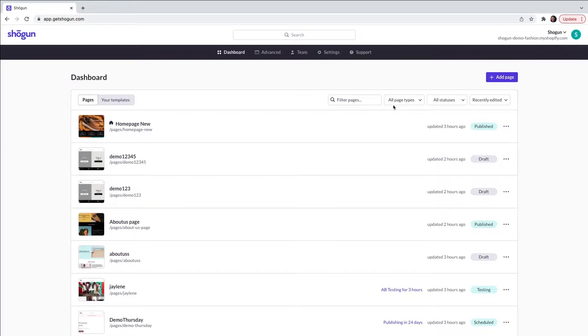Welcome to Shogun. In this video we are going to cover how you can create a custom layout product page with Shogun Page Builder.